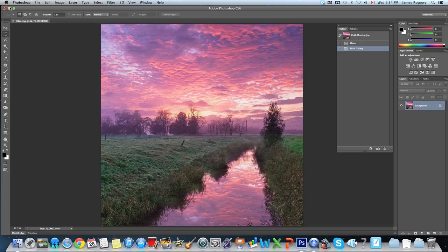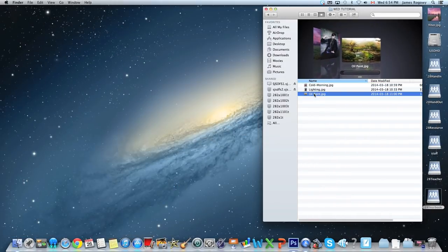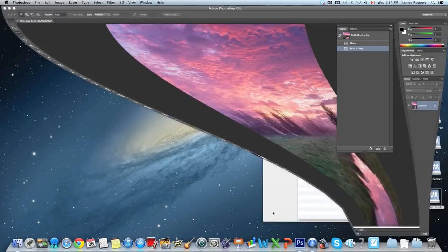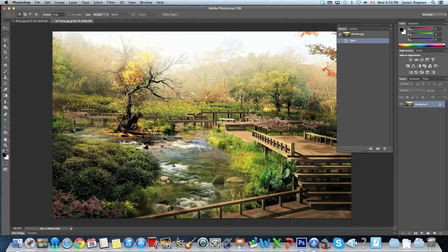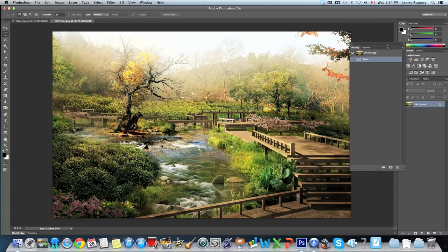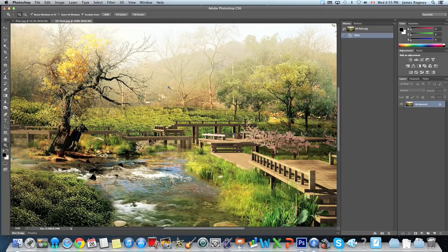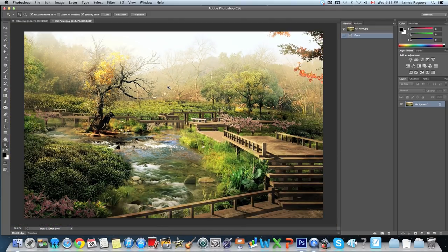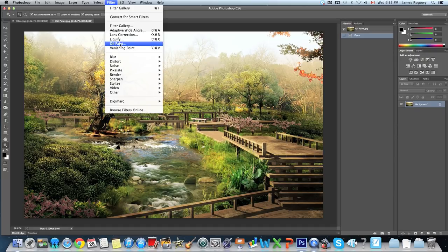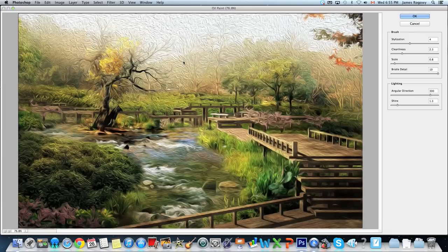Next we're going to open up Oil Paint. I do want to say quickly that I take no actual responsibility for these photos — I'm just doing it for educational purposes to show how these filters work. This picture already has a really neat sort of effect to it; it almost looks like a drawing. I thought this is a perfect candidate for what I wanted to show — we're going to look at the Oil Paint filter under Filter > Oil Paint.